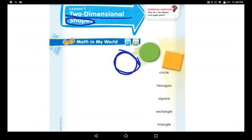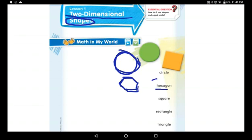Now I want you to stick the hexagon next to the hexagon. What is the hexagon? The hexagon is a shape that has six sides — one, two, three, four, five, and six. Remember it like this: hex means six — hexagon has six sides. Great job!